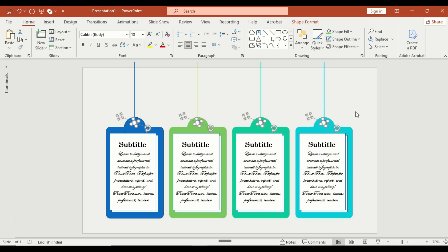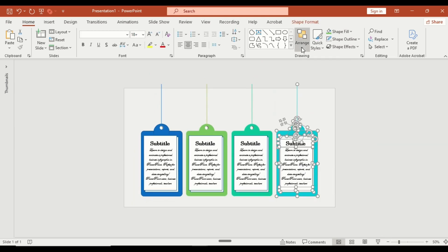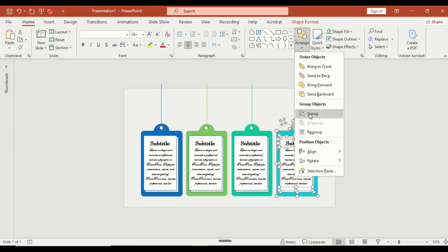Once done, select each one again and group them individually.